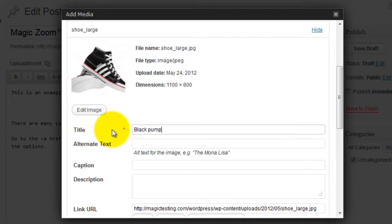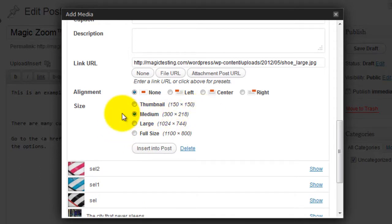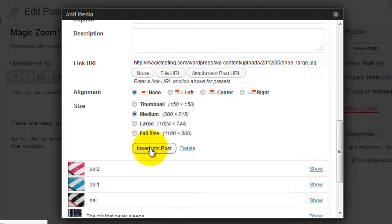Then select the size you want the large image to appear on your WordPress page. I'm going to use Medium. And click Insert into Post.